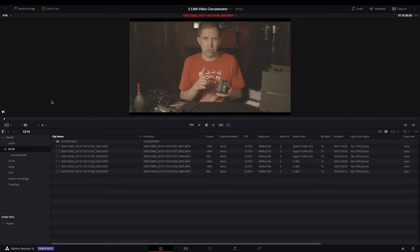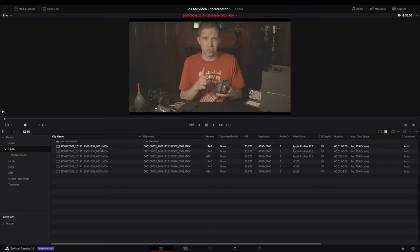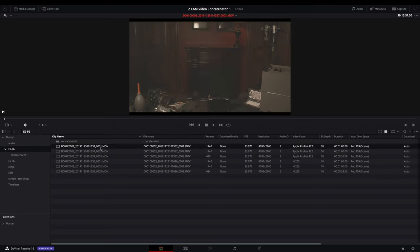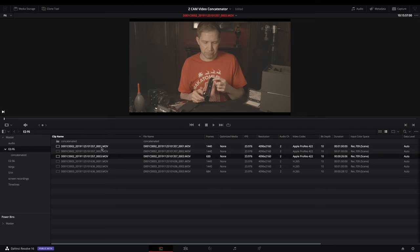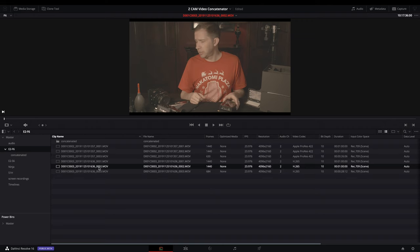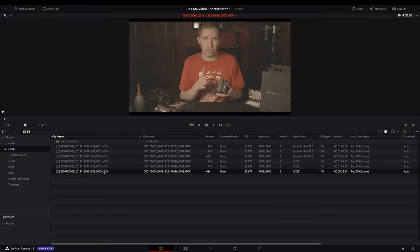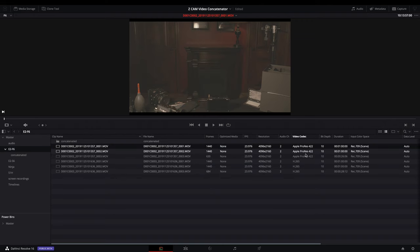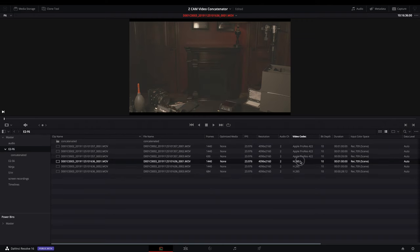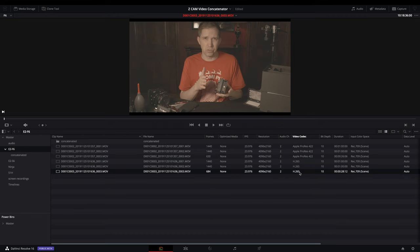So I made a recording of just me talking to camera and I set the Z Cam to one minute split duration. So as we can see here, I have three files for this first take and then three files for the second take. The difference is the first three are ProRes, the second three are H.265.